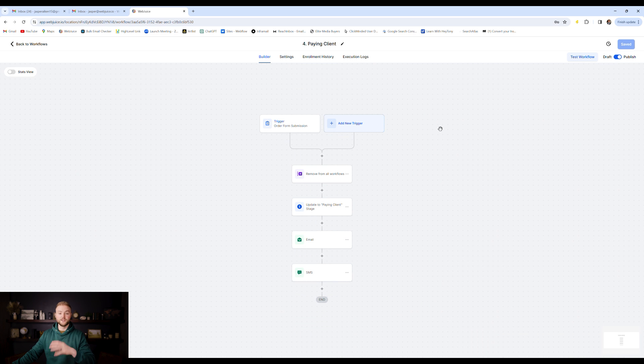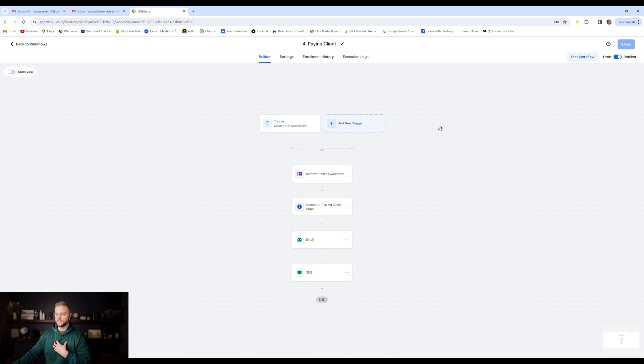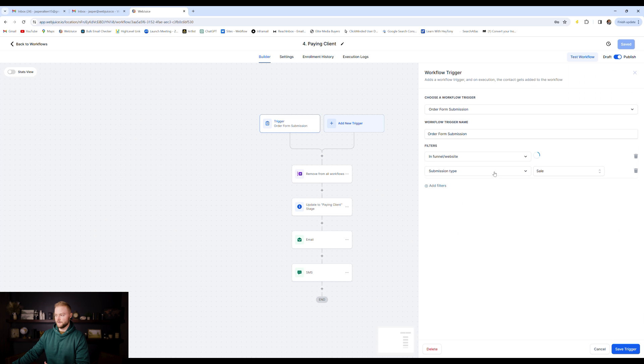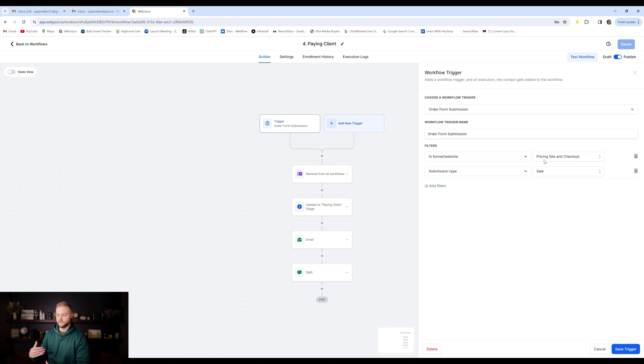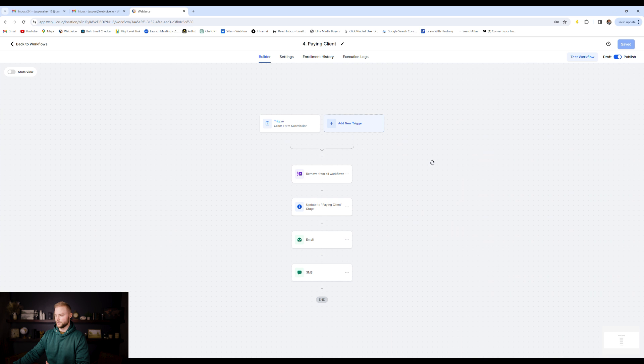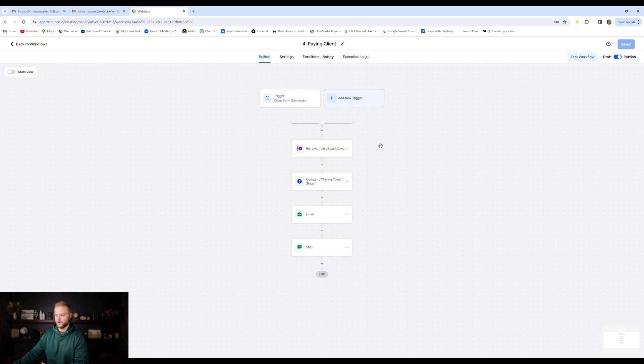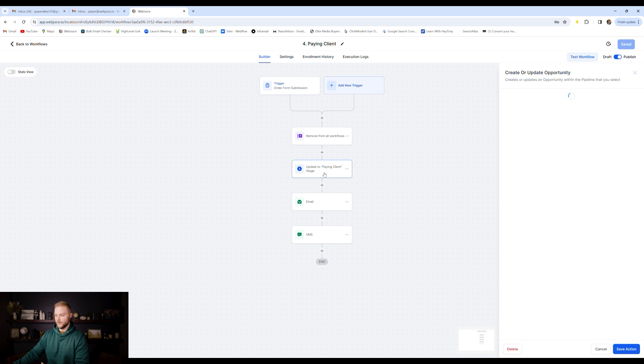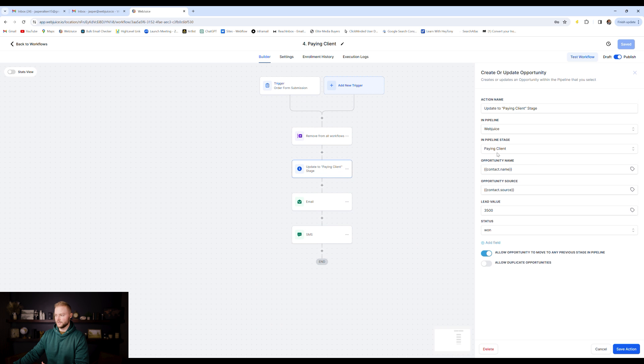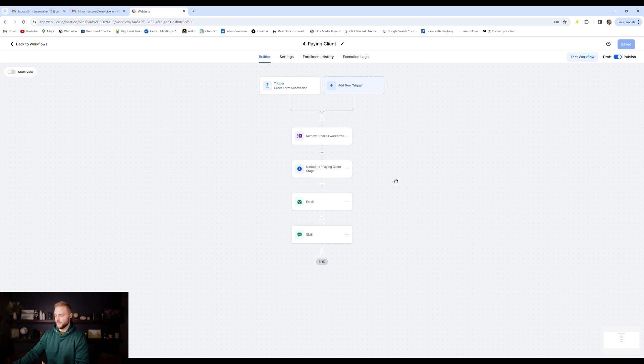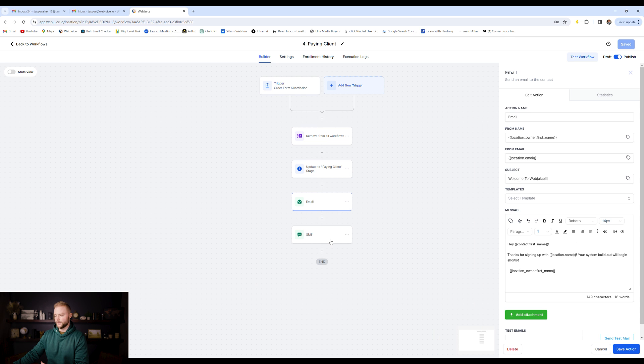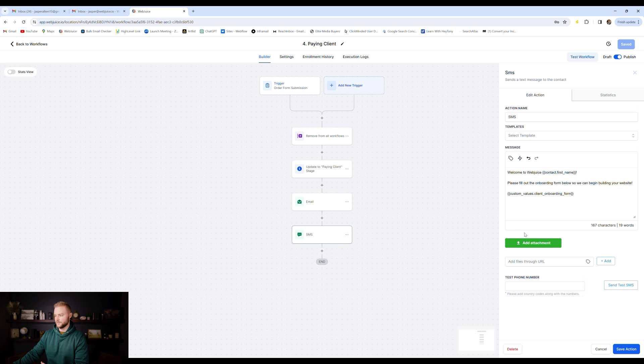Our fifth automation as part of the customer journey is when somebody actually becomes a paying client of our business, we can automate the onboarding process. We just trigger it off of the sale being made. So when somebody checks out through our cart on our website and they purchase from us, it'll trigger off this automation. It'll remove them from any other workflows because we don't want to keep hitting them up in other places if they are a paying customer of ours. It'll add them to the paying client stage in our pipeline. And then it'll email them and send them a welcome email and it'll text them and send them a welcome text message when they begin to work with us.